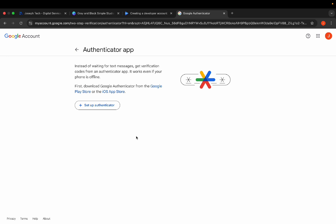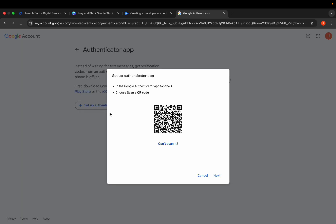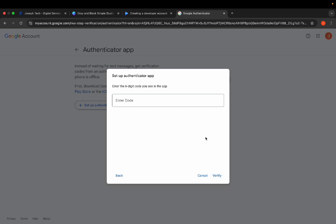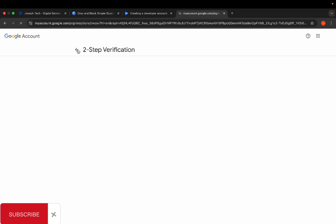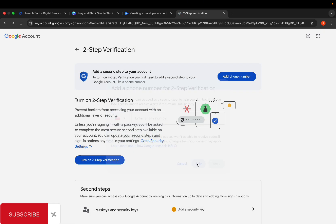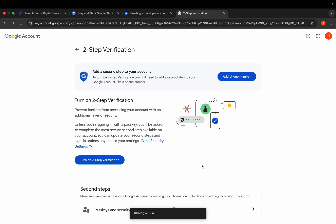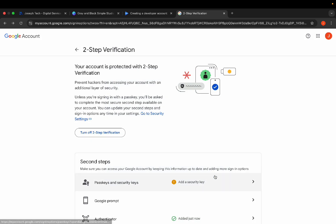To add the authenticator app, click on 'Setup' and scan the QR code from your mobile device. Click 'Next', then enter the code from the authenticator app. You can now turn on the two-step verification. You can skip the phone number, click on 'Continue', and you are set.